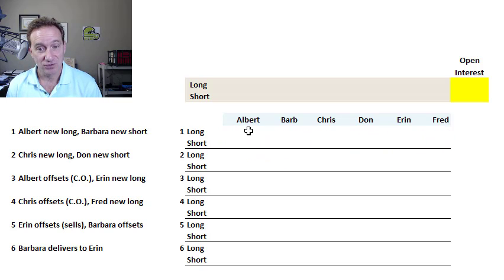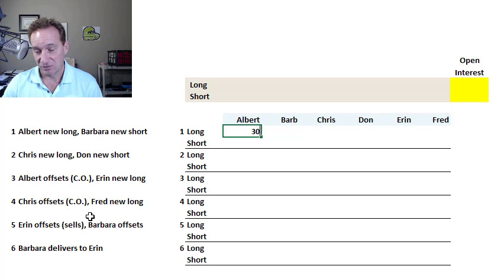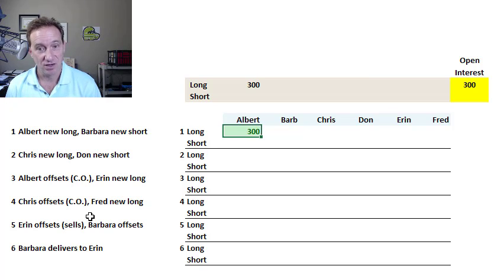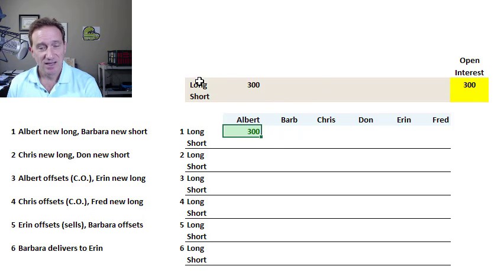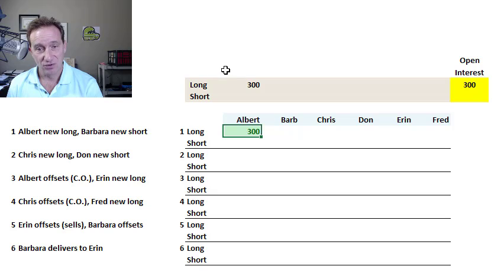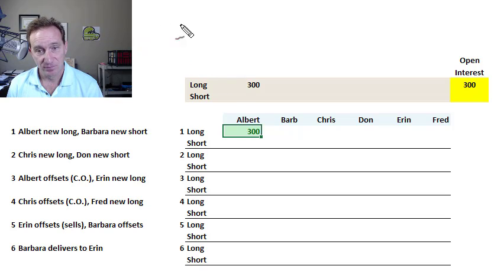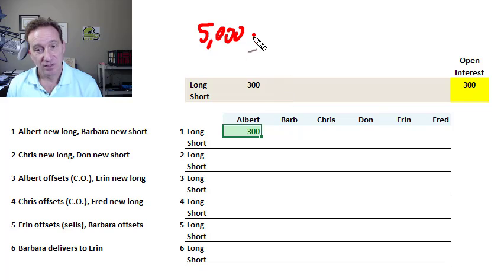I start with the first trade where Albert takes a long position in 300 futures contracts. Let's say the underlying commodity is corn. Each contract has a size. In the case of corn, a corn futures contract is for 5,000 bushels per contract.